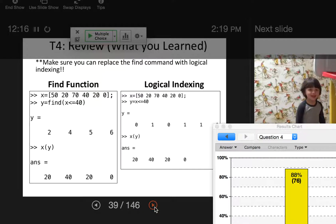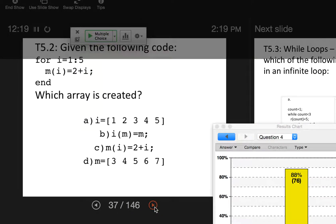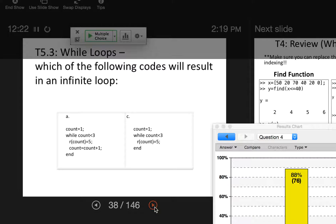I had a question about the previous one. This is doing the same thing — it's creating an array r, and count is the index for this one. They're both doing the same thing. It's defining the value of that element as five, so it's just going to create an array that has three elements and they're all five. It's pretty bad code, but that's what it does.